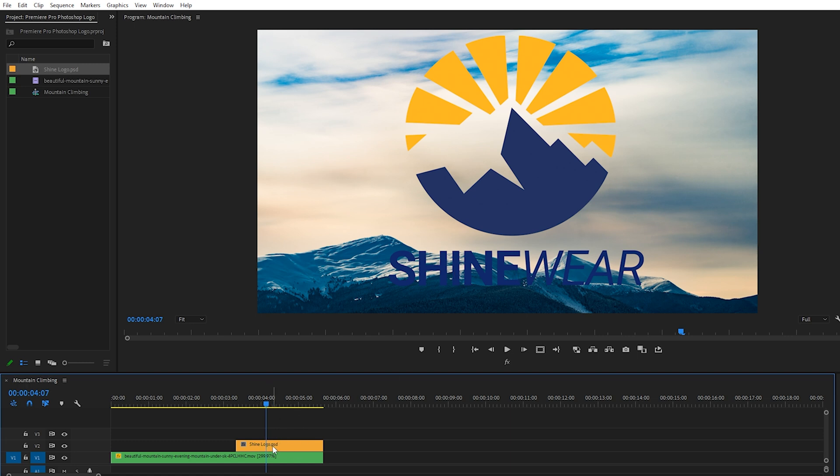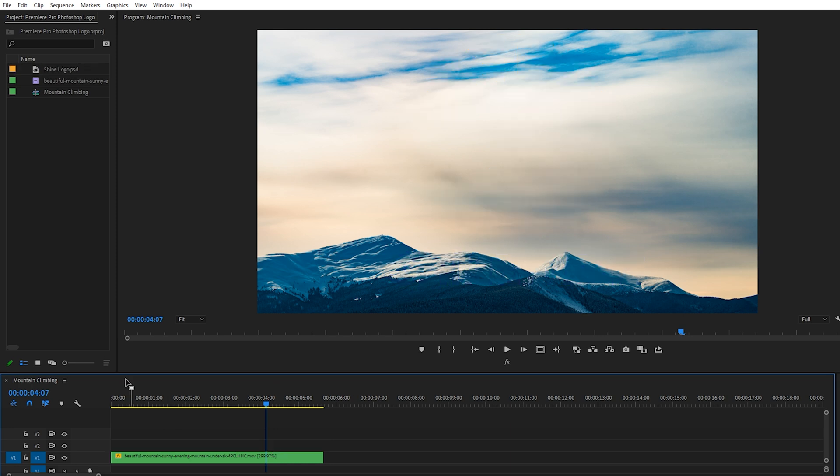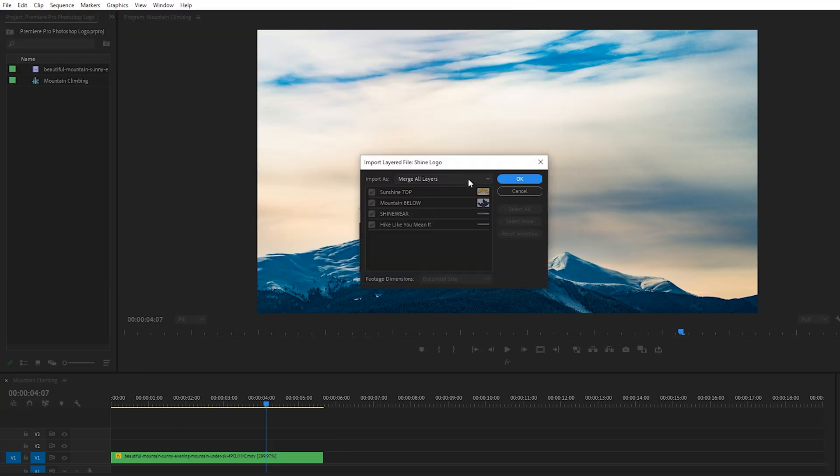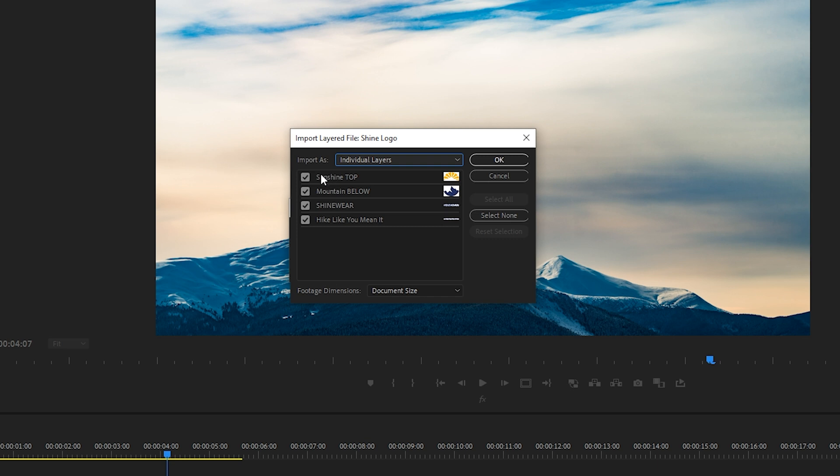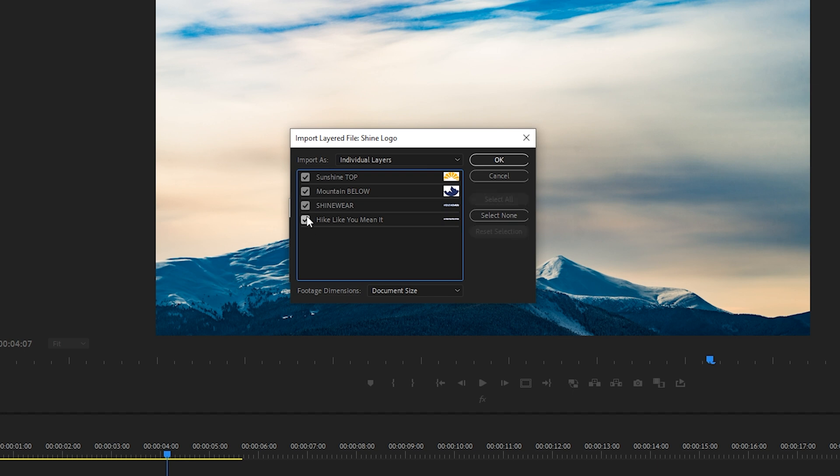Having all of the elements of your logo in one layer reduces the clutter. But most of the time I do prefer, we'll just import the logo again, import as individual layers. So again, here we could deselect any of these individual layers if we wanted to. I want them all selected. Press OK.